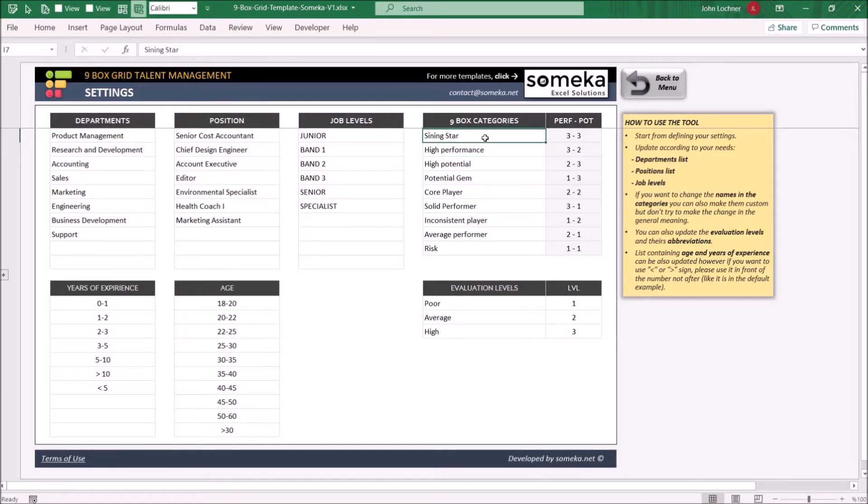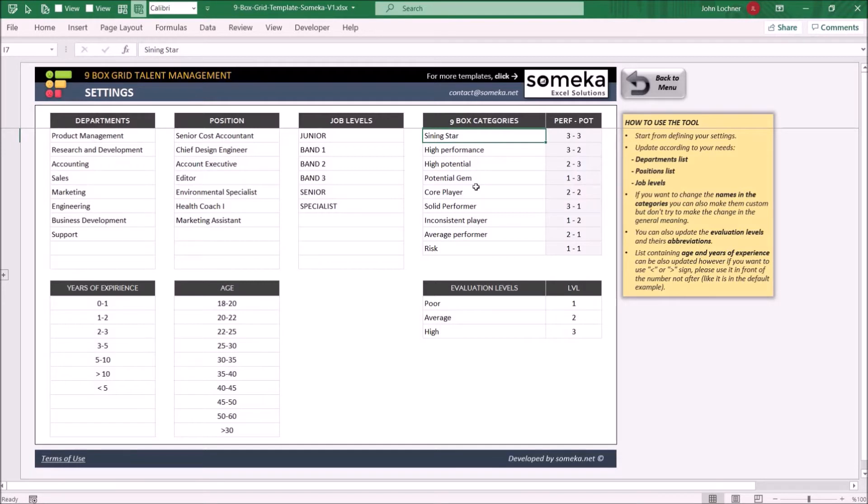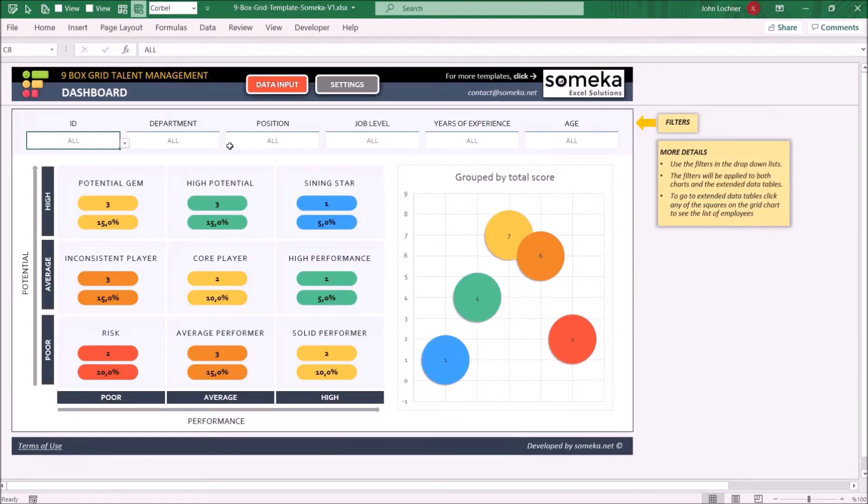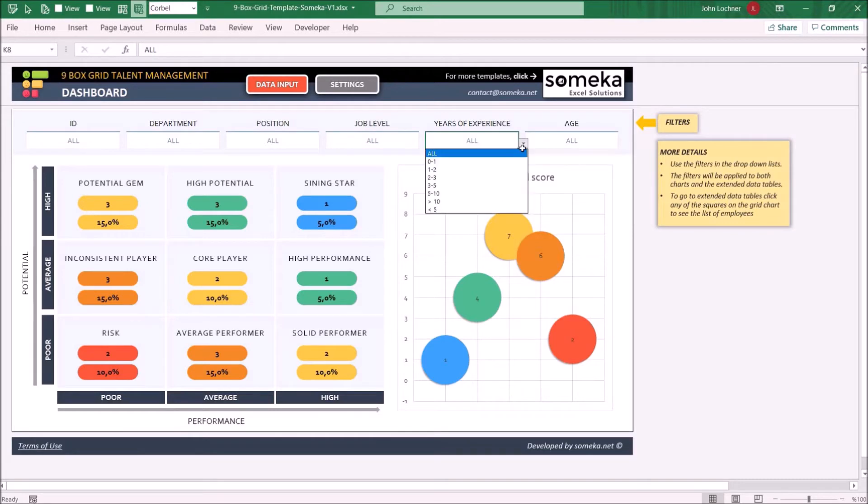You can set the evaluation levels and also the points for the criteria in this section. The years of experience and age lists will help you to filter your data while analyzing the dashboard.